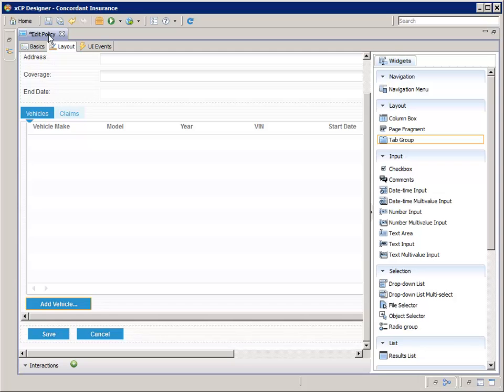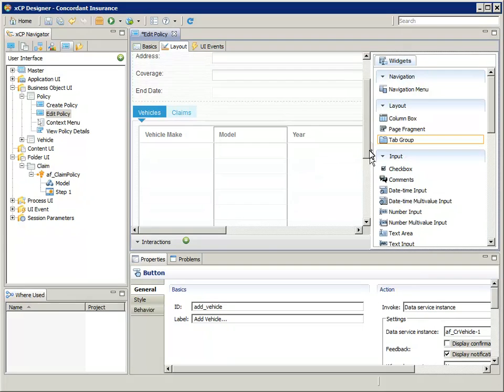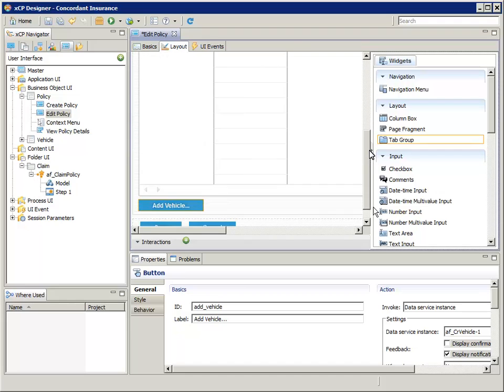Now let's double-click the Edit Policy tab again to restore the Layout canvas. If you scroll the Layout canvas down, you'll see the placement of the buttons.